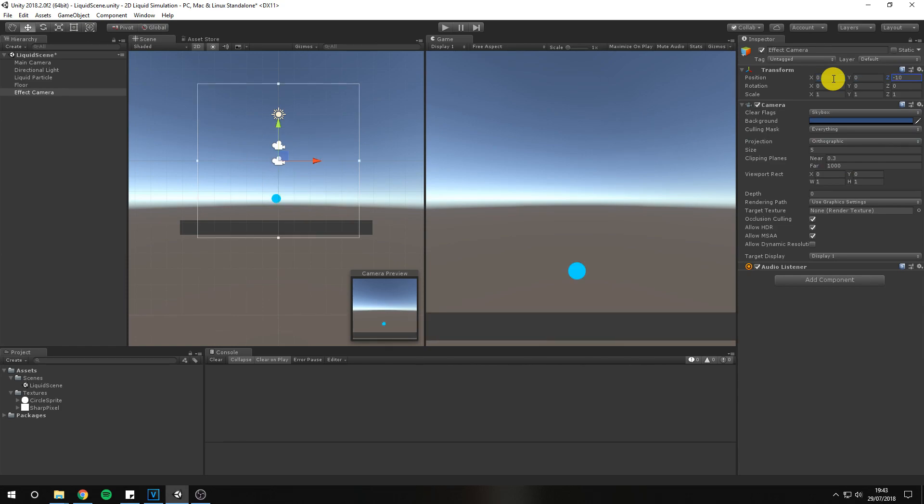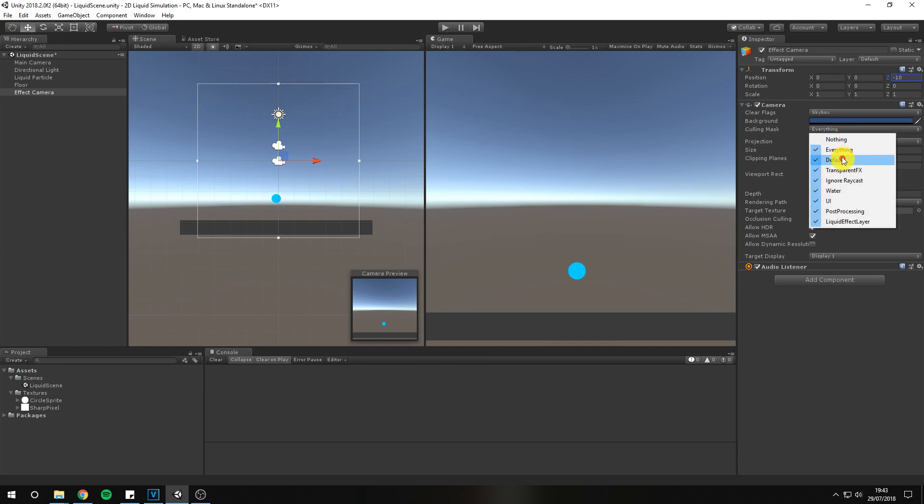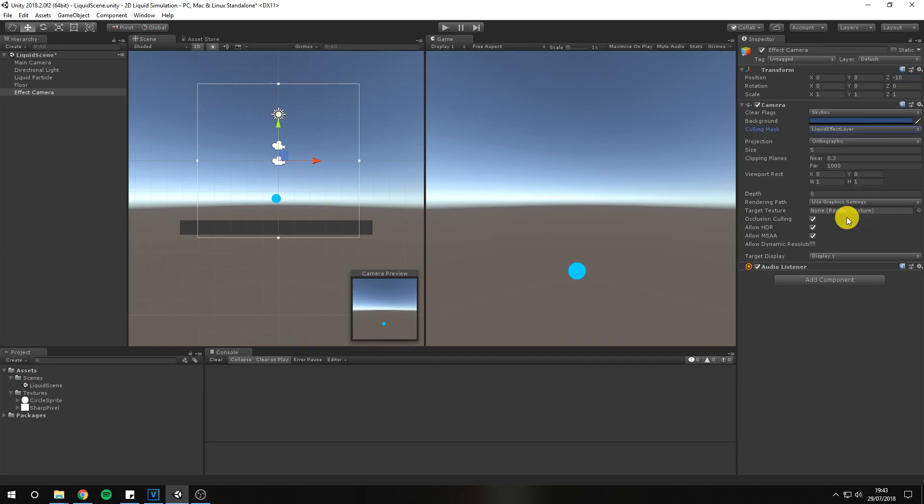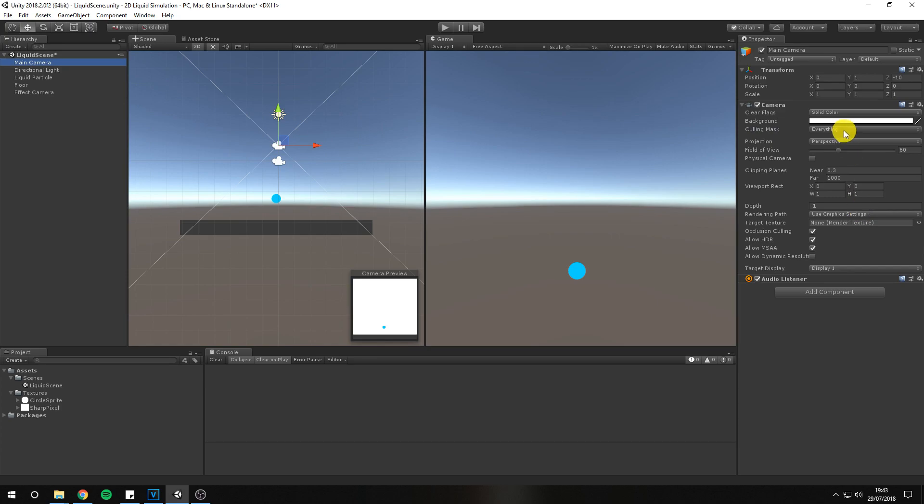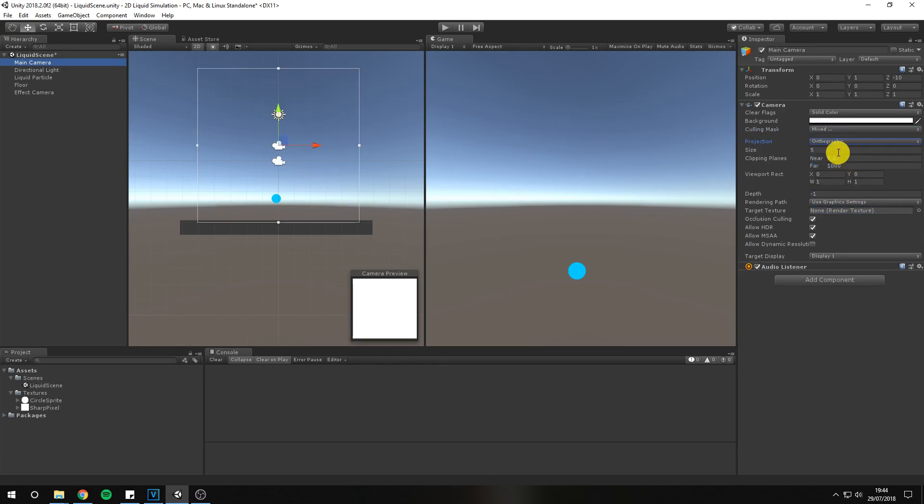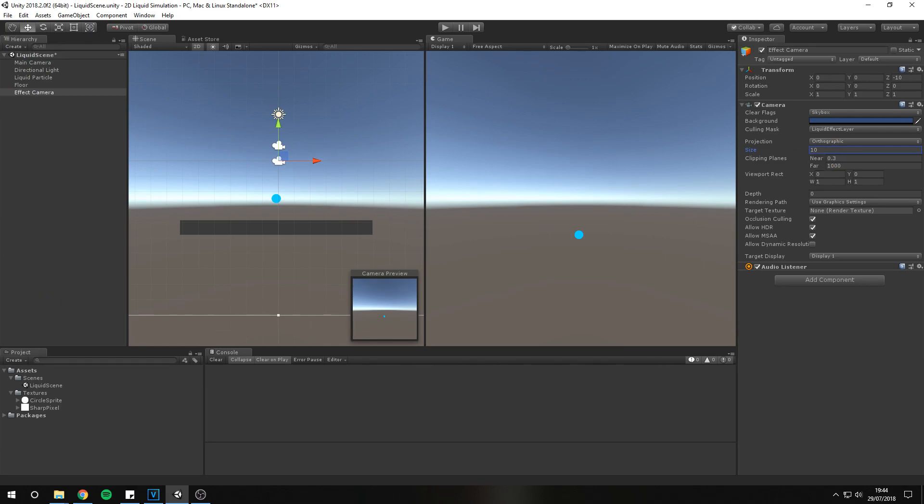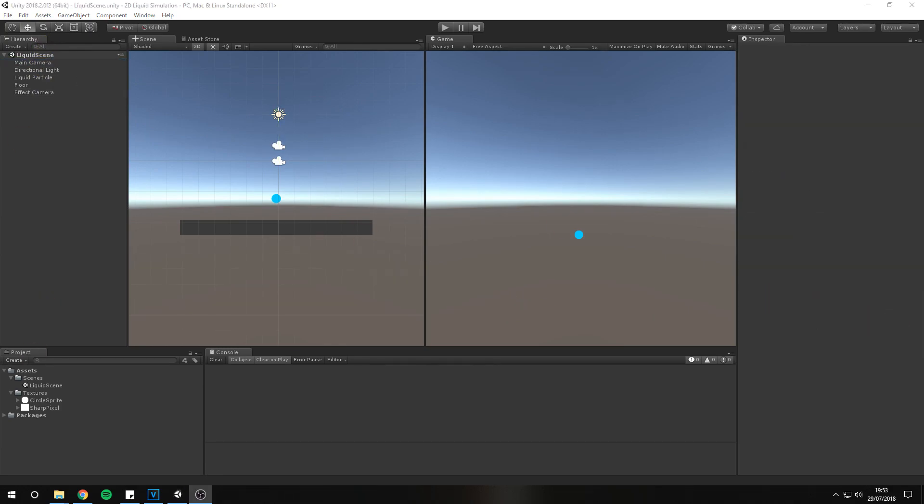Change the culling mask to only see the effect layer and remove the effect layer from our main camera's culling mask. Now we have two cameras, main camera that doesn't see sprites at all, and effect camera that sees only the blue particles.